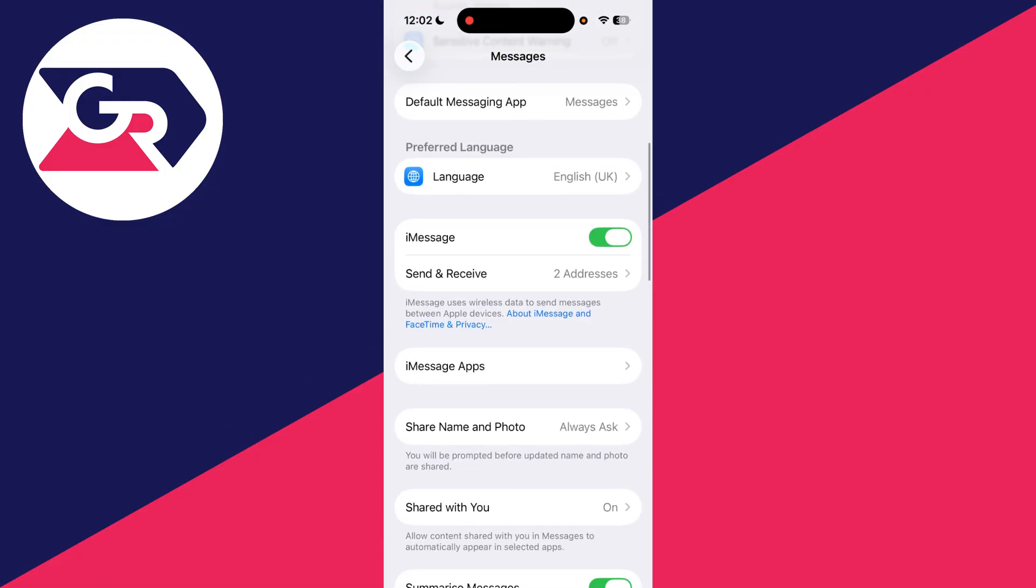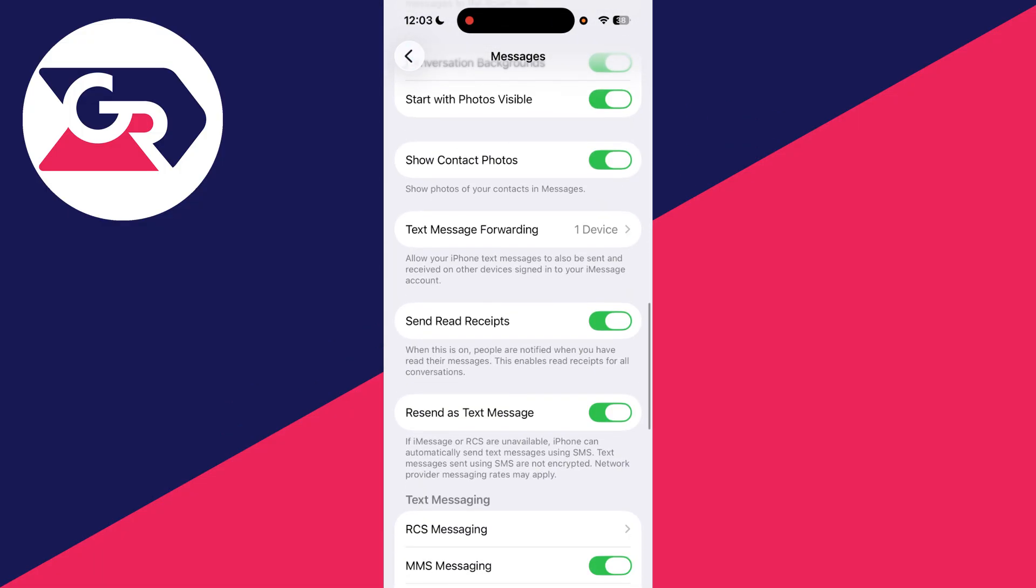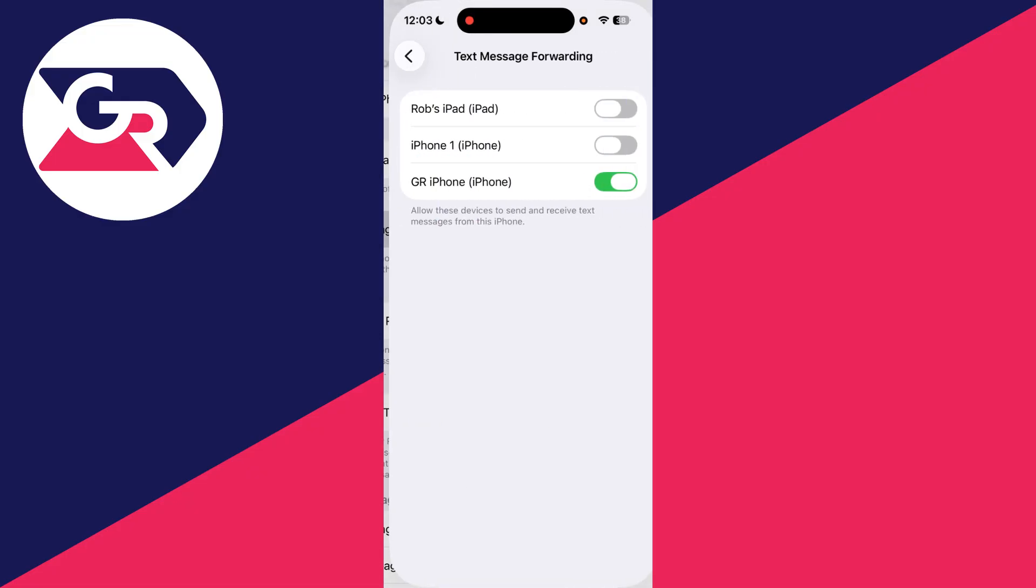What you can do is scroll down and find Text Message Forwarding, and you can turn this off for the other devices.